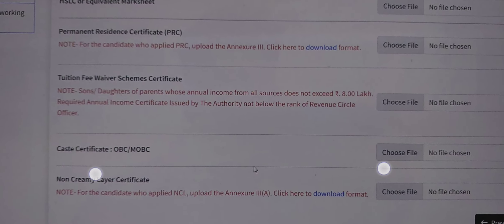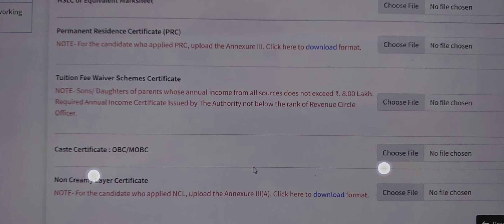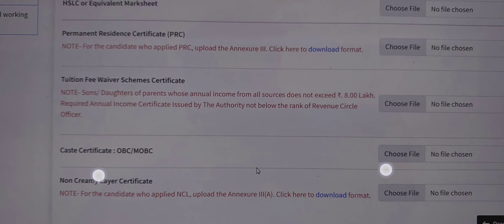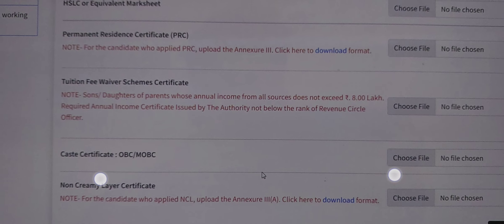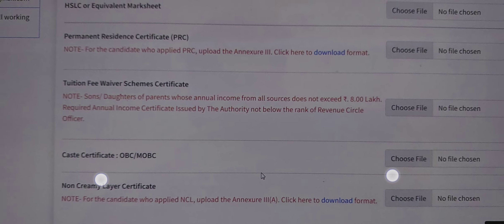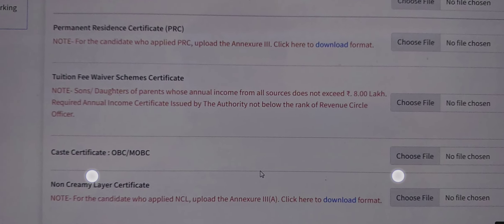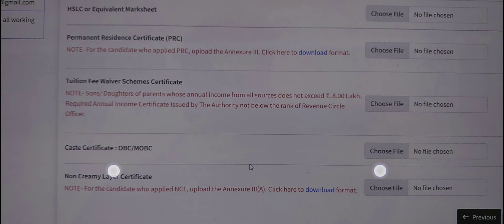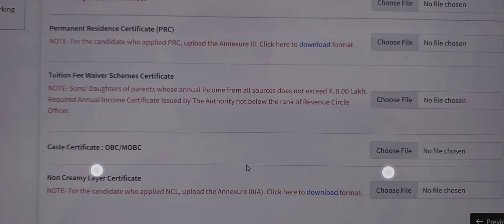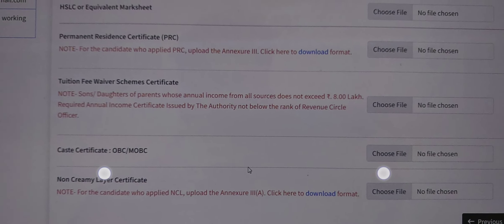The Tuition Fee Waiver scheme (TfW) is a government scheme that helps students with financial problems. This is a very helpful scheme.